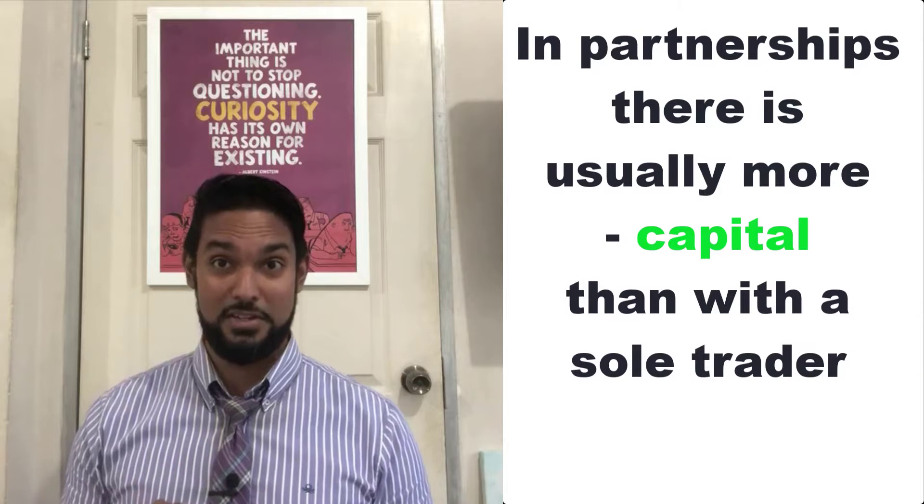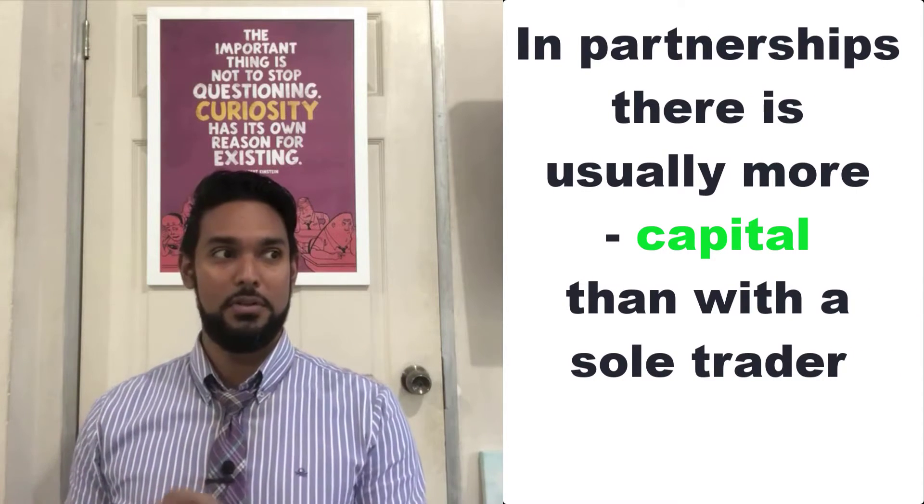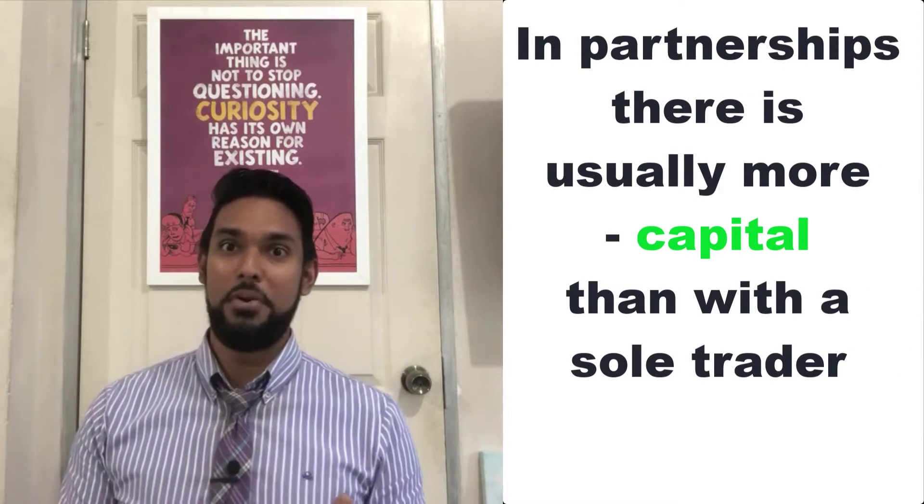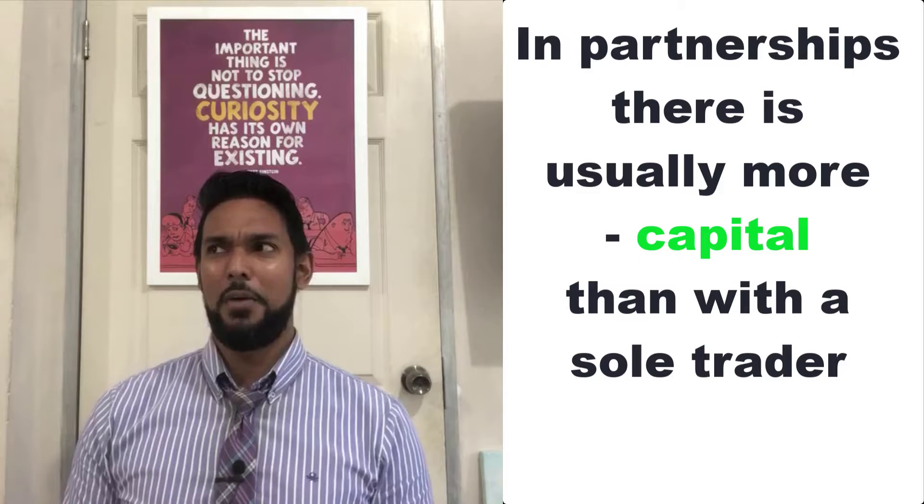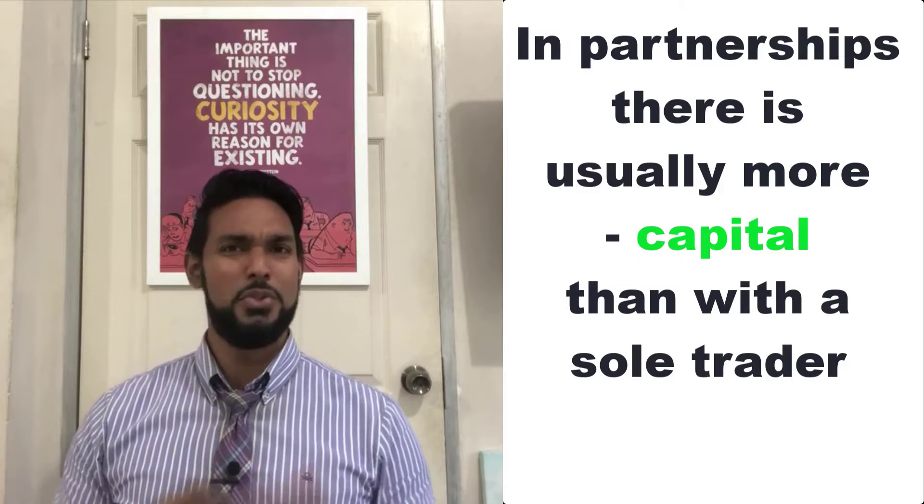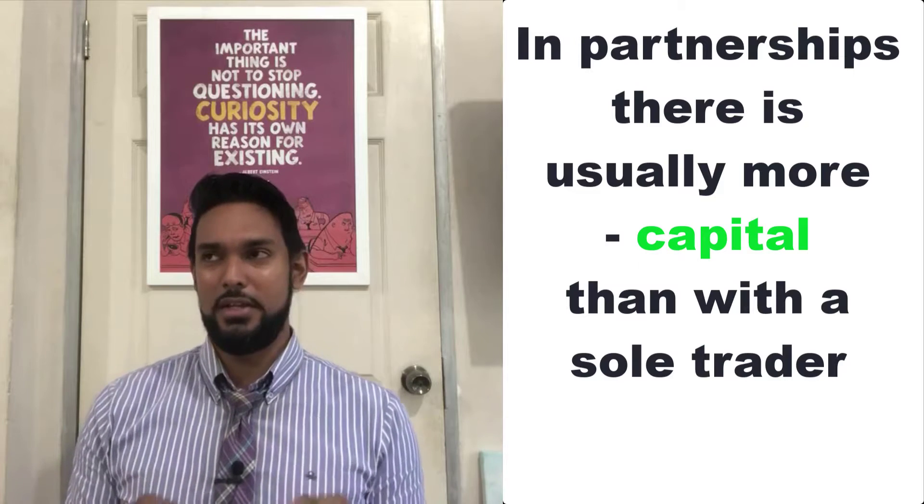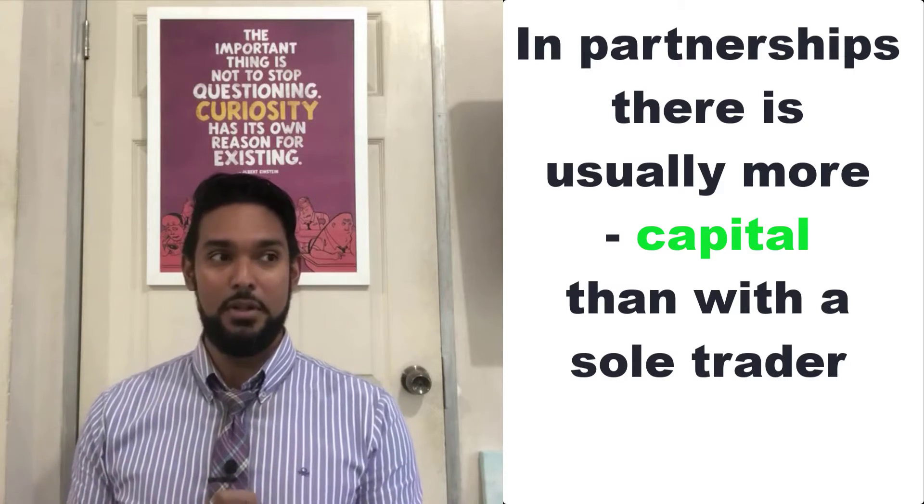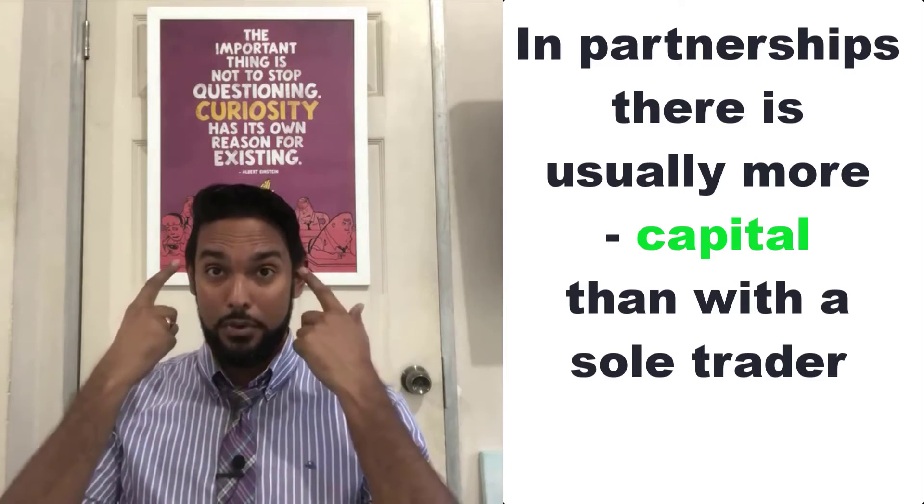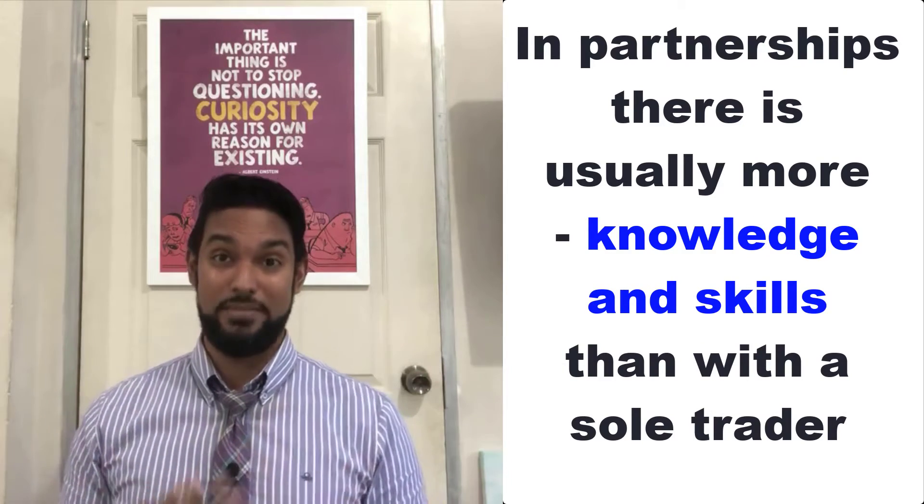One, usually if you take other people on as co-owners, there's more capital at start. Usually more people have more money than one person. Second of all, no one person knows everything. So not only is there more money available, but there's more knowledge, more skills available.